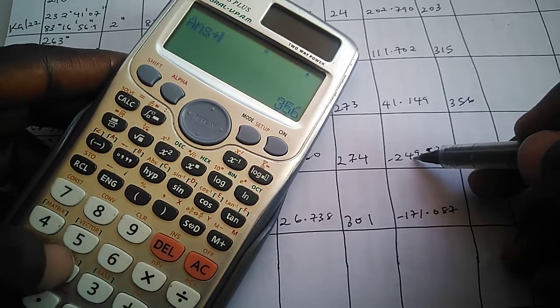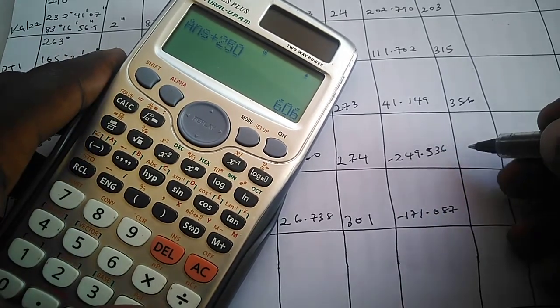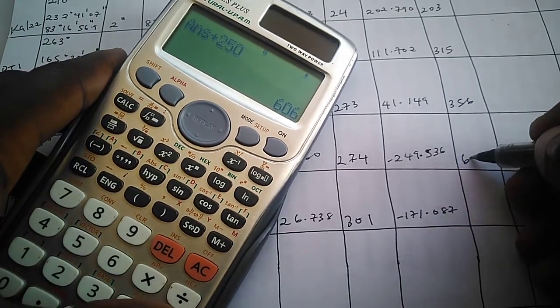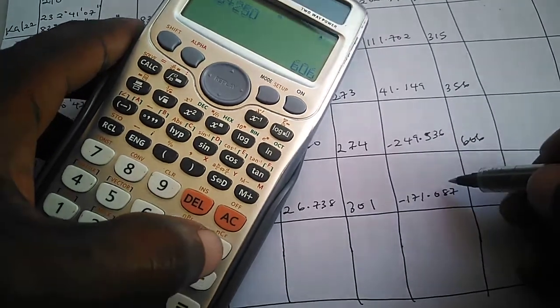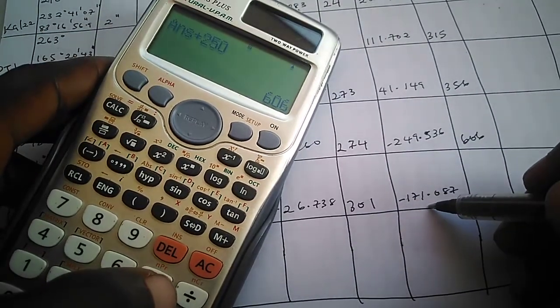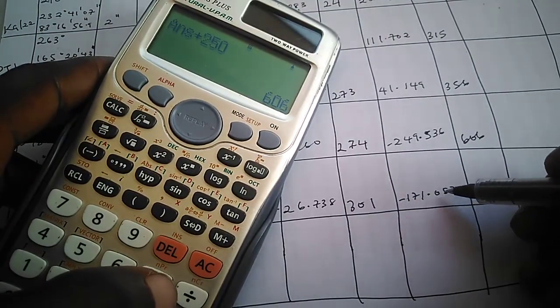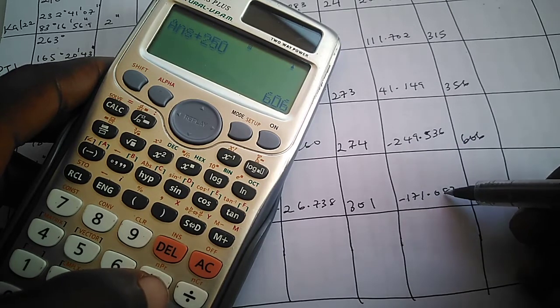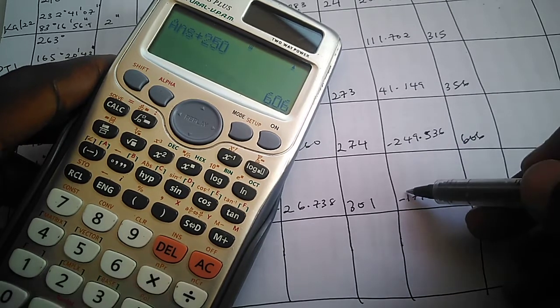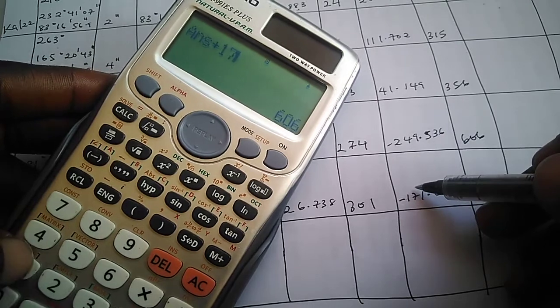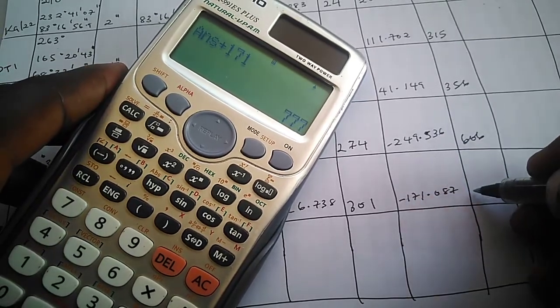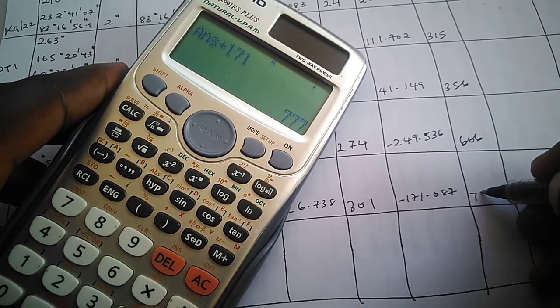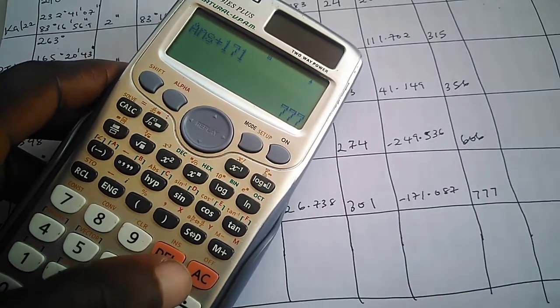You come to this one here which is 171.087, and 171.087 is approximately equal to 171. So we still have 171. Therefore the last arithmetic sum here is 777. This is it. It is very simple.